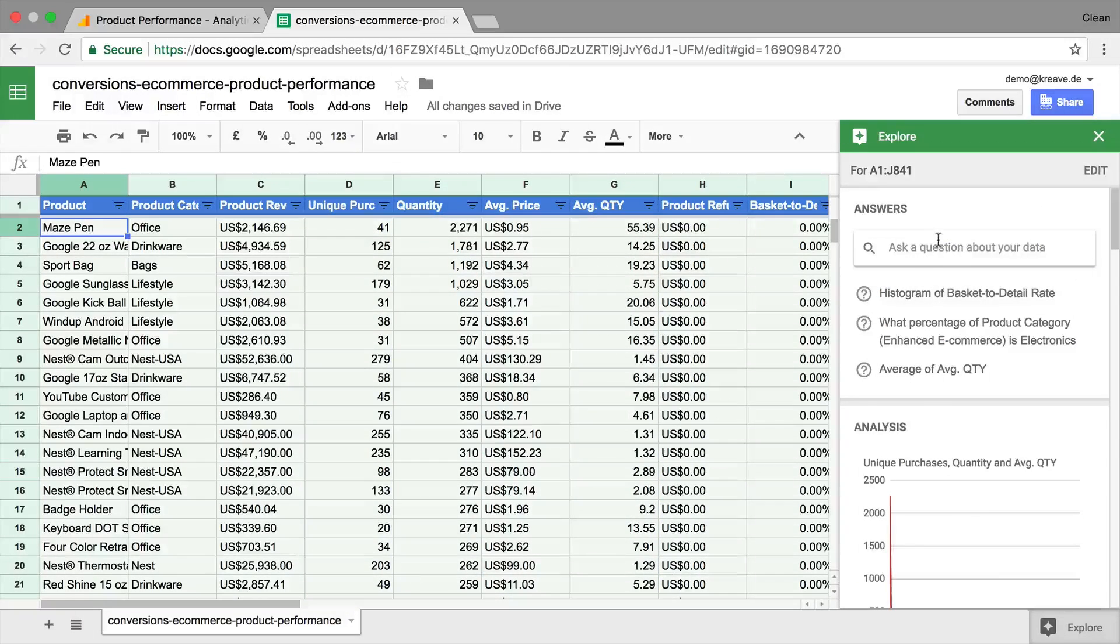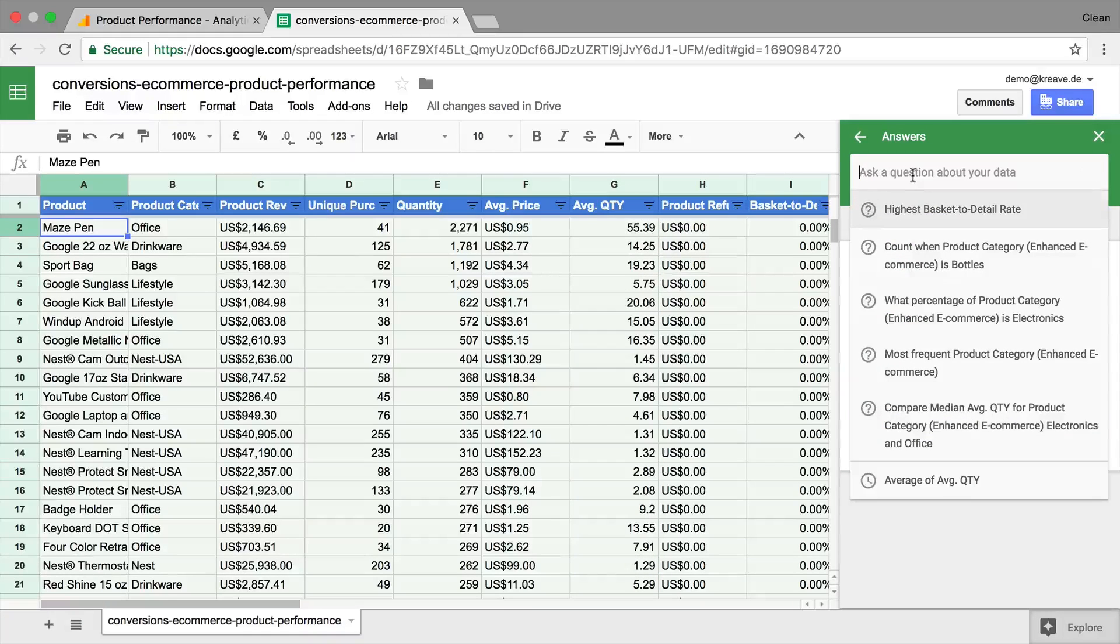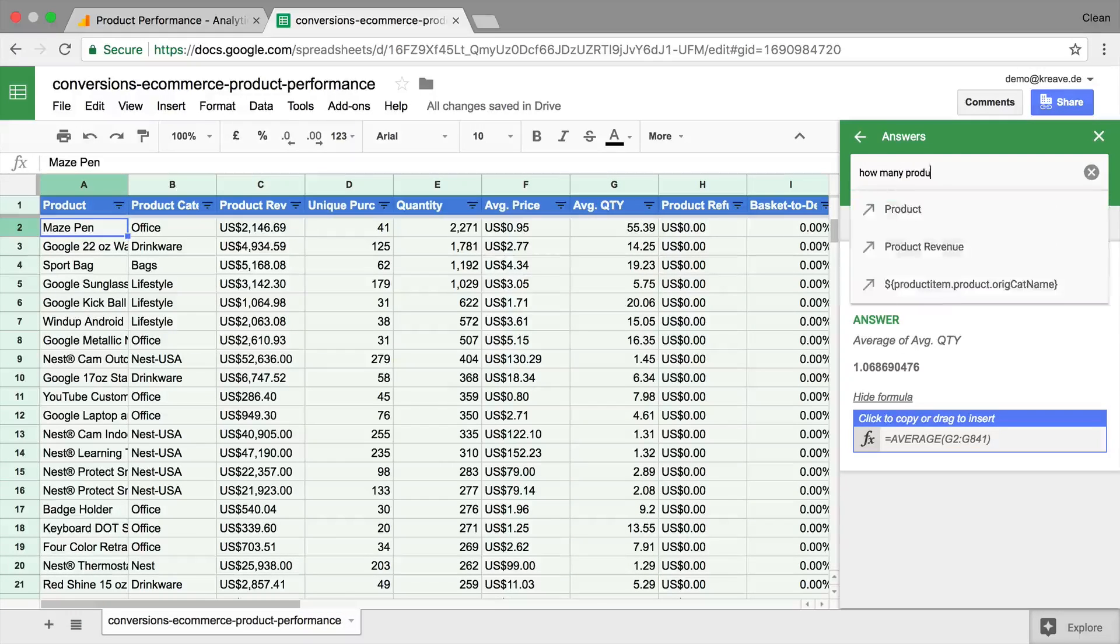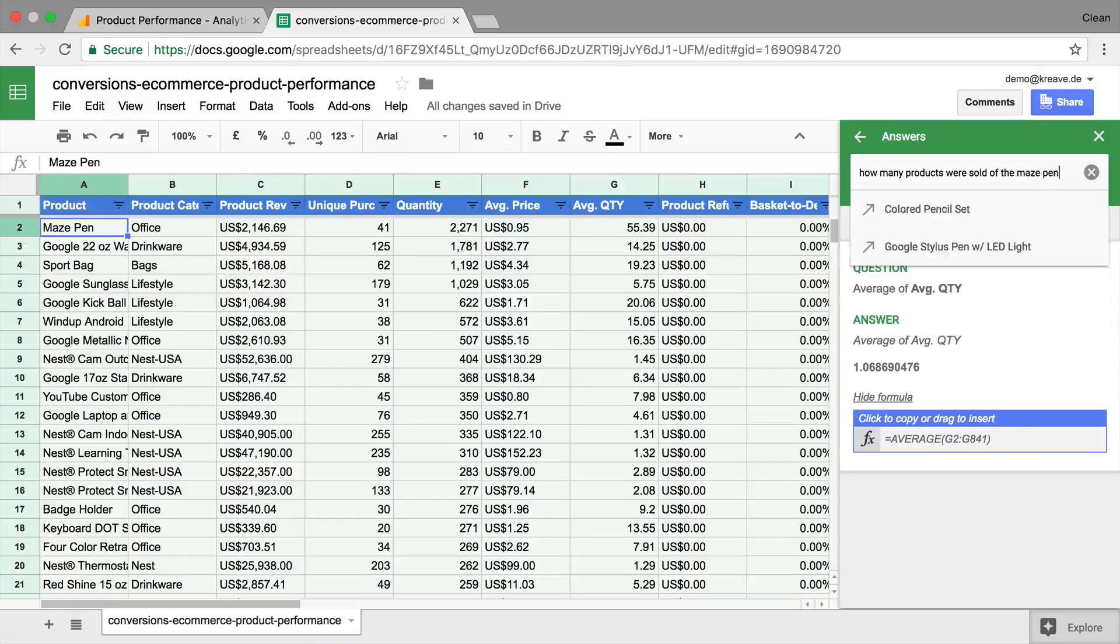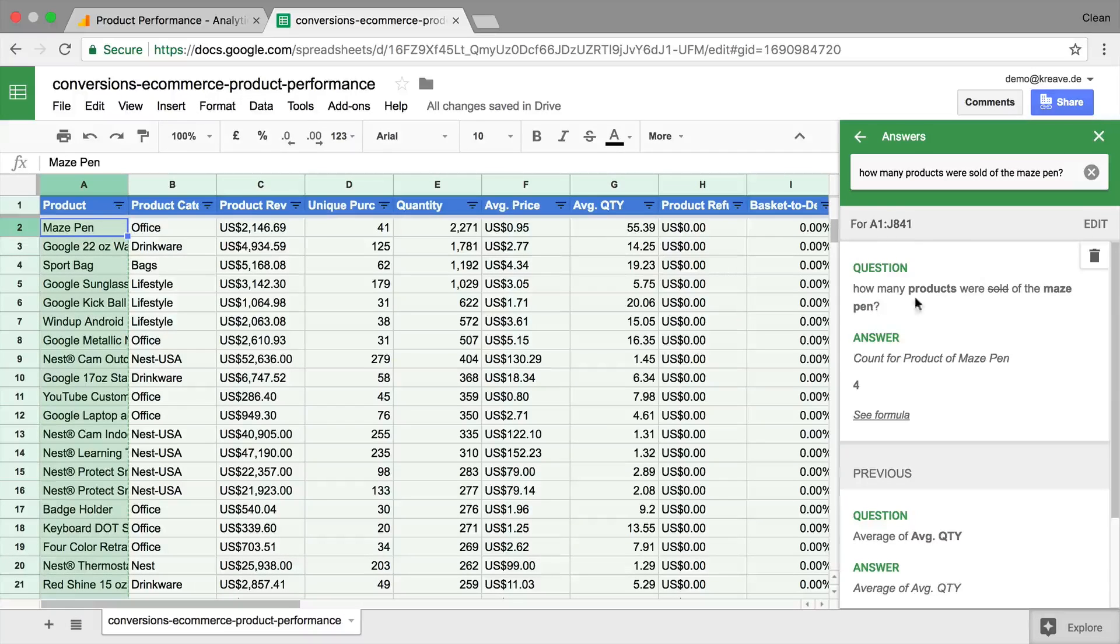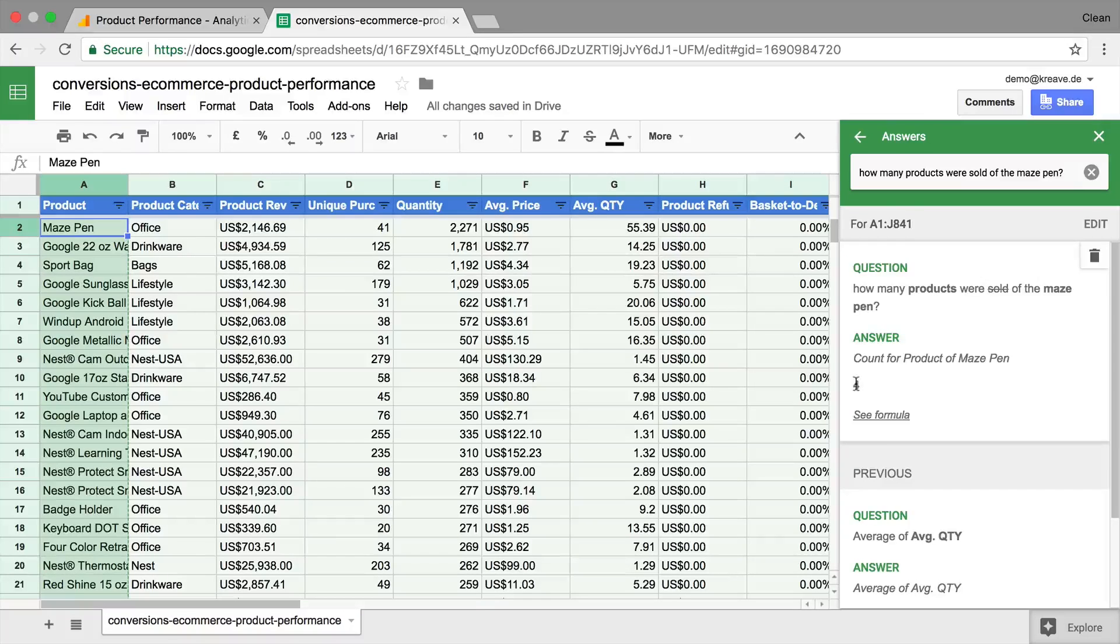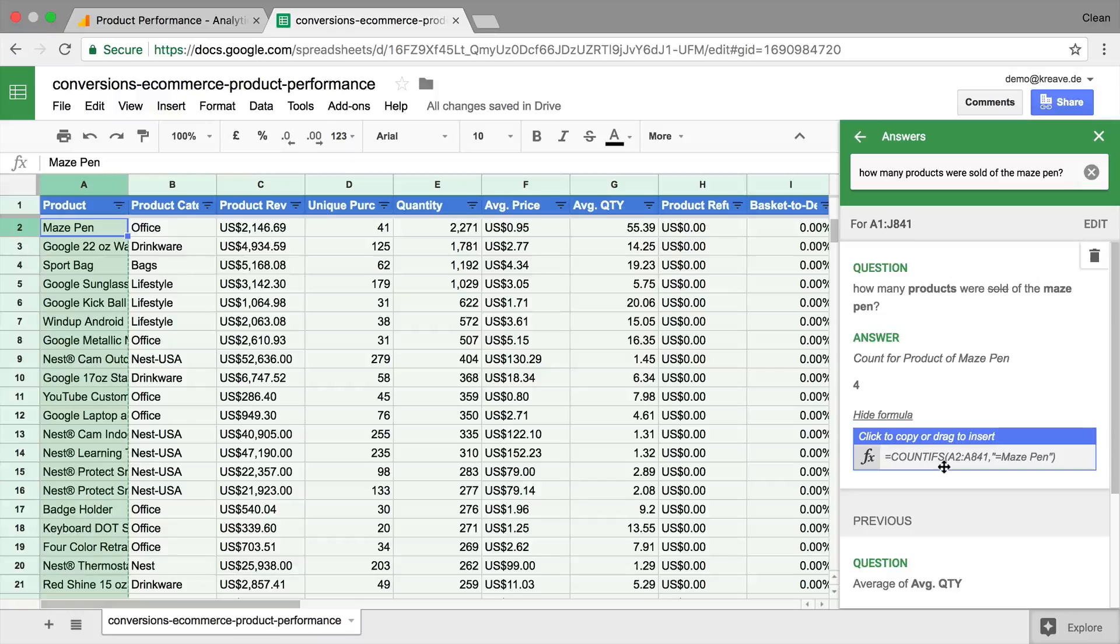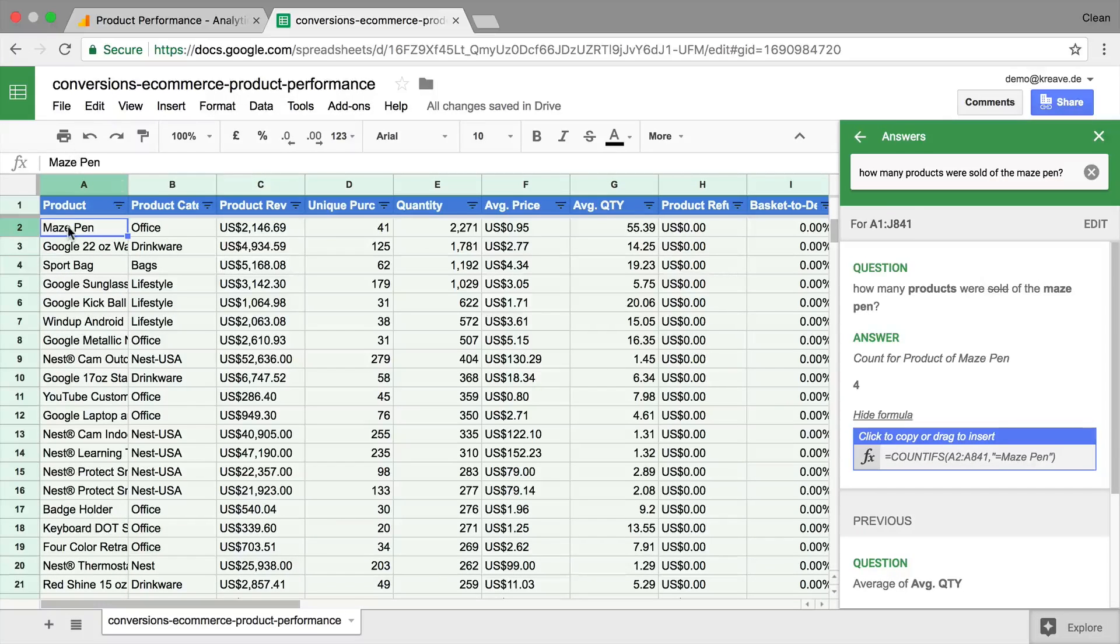And we could even ask a question about our data like how many products. And it says here how many products were sold of the maize pen count. Here is four. This is not quite correct. But again, the AI engine should be able at some point to pick up that we wanted to have the quantity of this product.